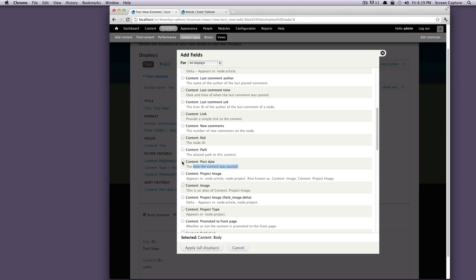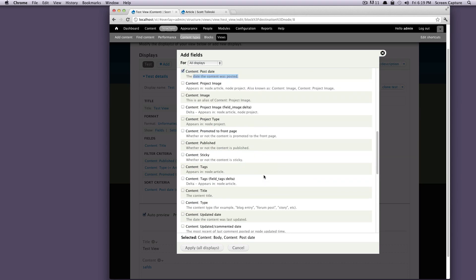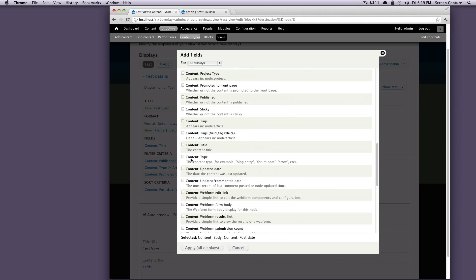We can bring in the node ID. If you remember, your node is your piece of content. You can bring in new comments, the post date. So let's bring in the post date as well, just so we have something else here. And one more, let's actually bring in the content type, just for fun so we can see a couple of different things.